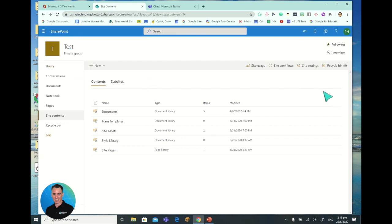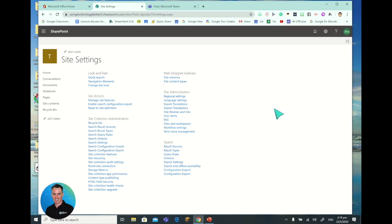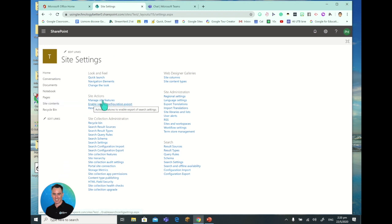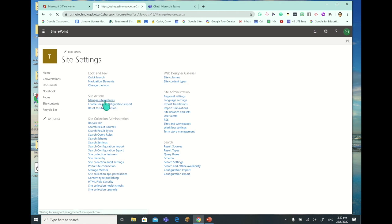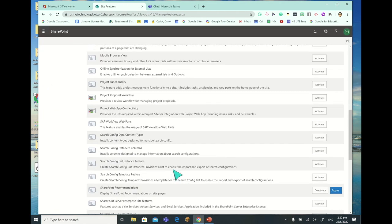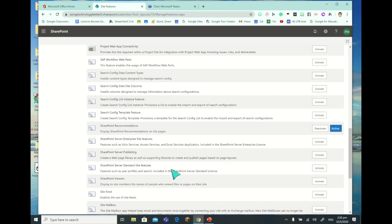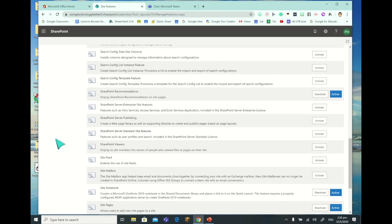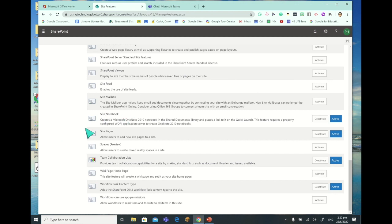I'm in SharePoint, in a site here, and I'm going to go to my site settings because the first thing you need to do is actually activate it. So I'm going to go to settings, then manage site features, and scroll down to the bottom where it's got SharePoint Spaces. It's in alphabetical order, so we'll go down to Spaces, which has got a preview, and I'll activate that space.